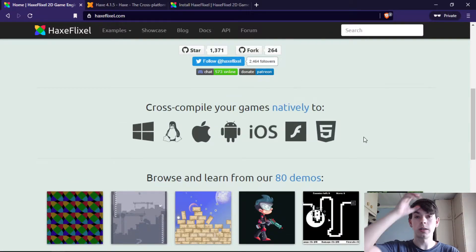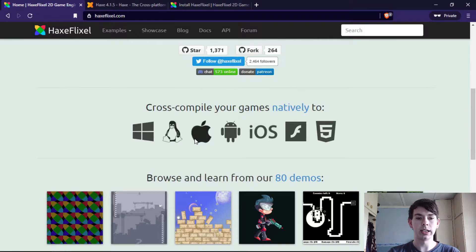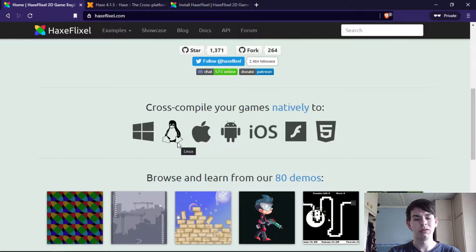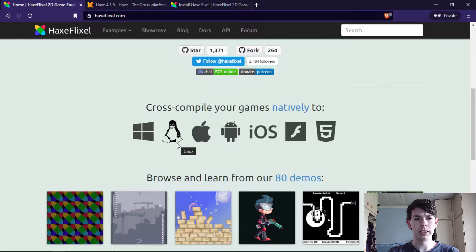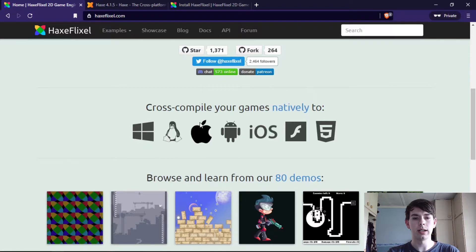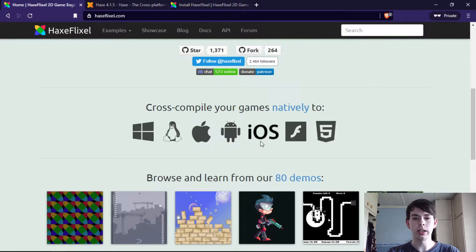It's extremely cross-platform, so you have all three desktop environments. Yeah, I don't know about BSD, but you have Windows, Linux and Apple.